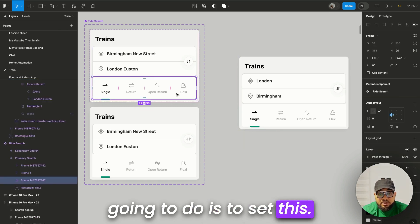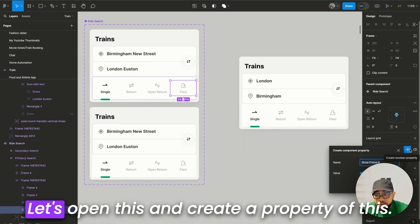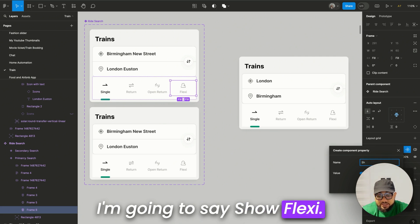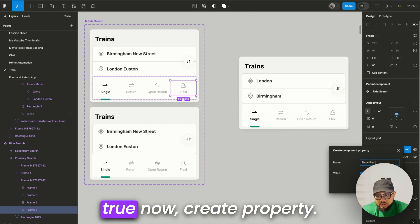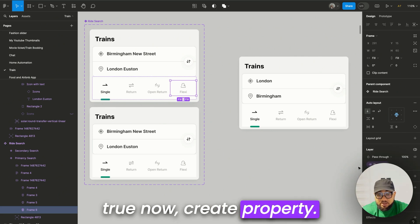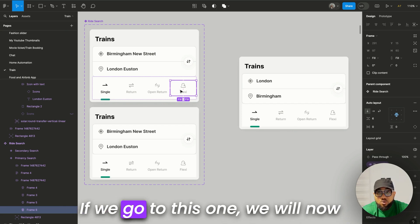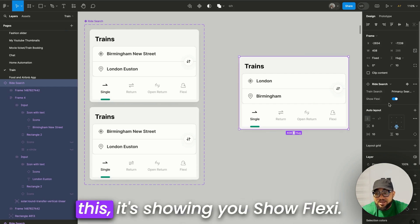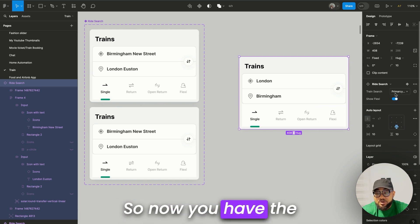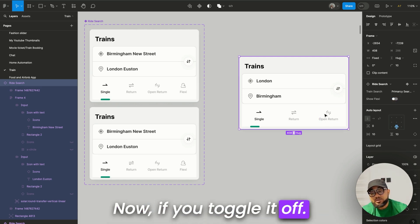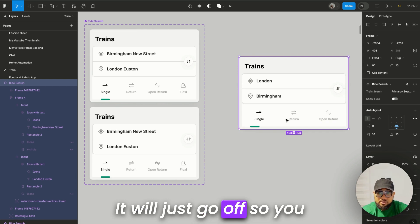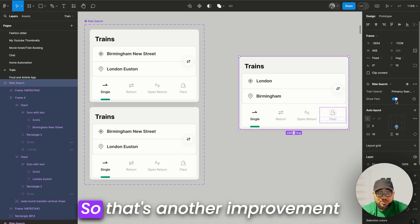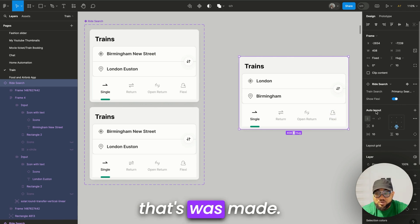Next, we're going to create a boolean property. Open this element and create a property — I'll call it 'show flexi' and set it to true, then hit 'Create property.' Now if you select the component, you'll see 'show flexi' as a toggle. You can toggle it off to hide the element without deleting it, and toggle it back on when you need it.